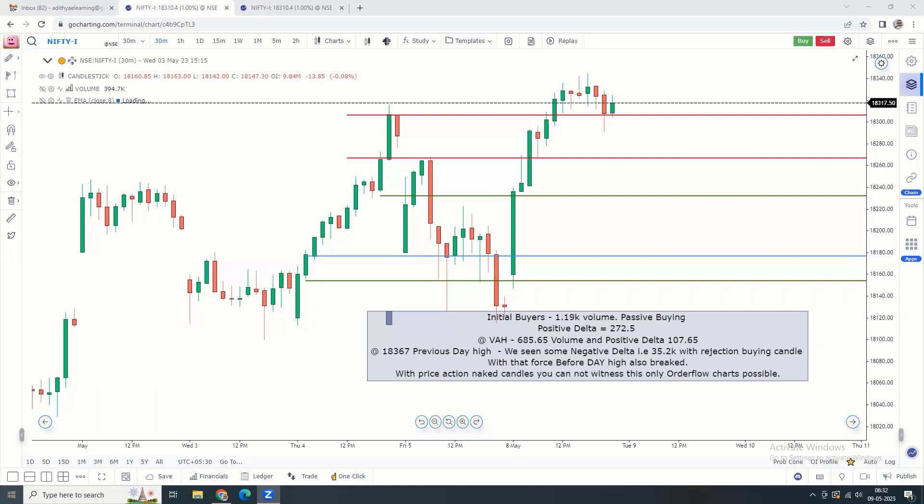Now, in price action and market profile, and the order flow charts, there is a major difference. With price action, we look at the higher-high concept and show the day value or the previous day value. Volume is the main parameter, but with price action the volume is interpreted based on candle formations — higher-high, higher-low, and pattern formation.